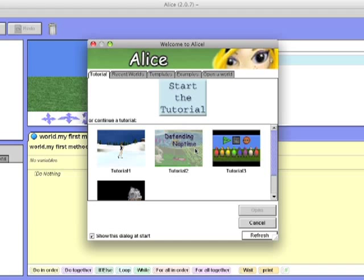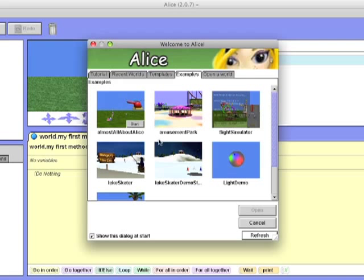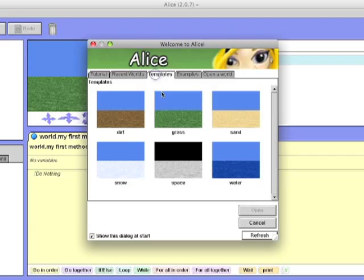Once you have Alice downloaded and all set up, open it. First, if you would like, you could run through some tutorials they have for you, or browse through some examples like the lake skater or flight simulator. Once you're done with those or don't want to use them, you can create a new world from scratch.